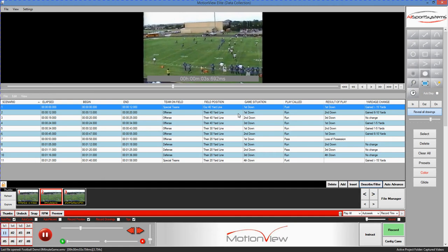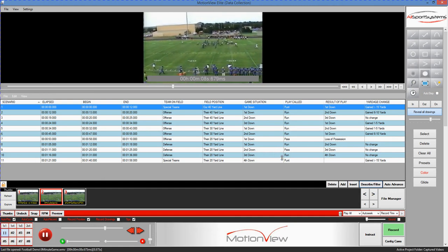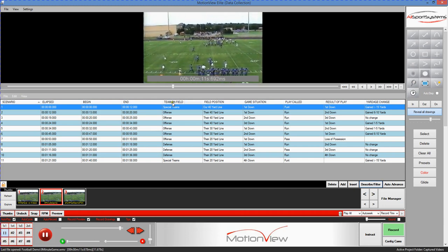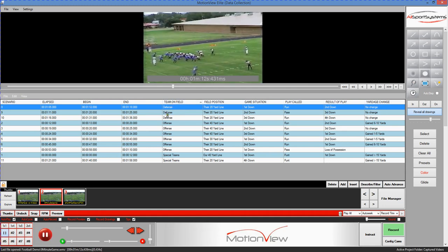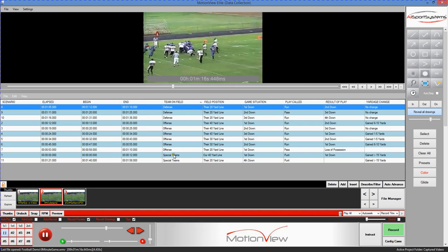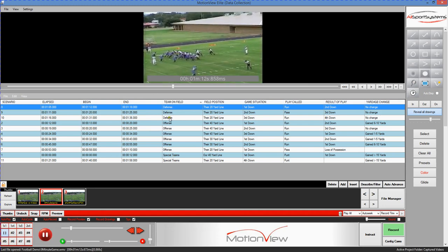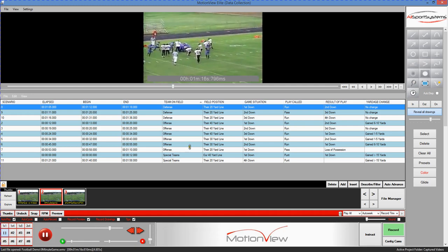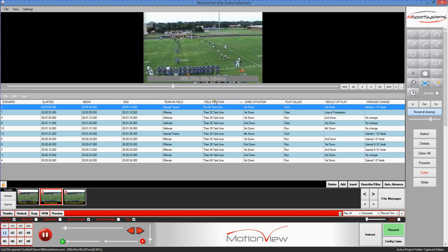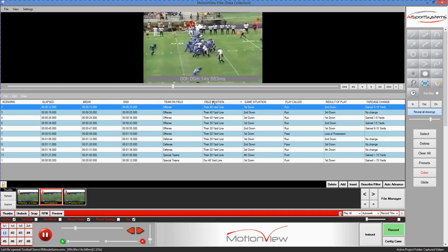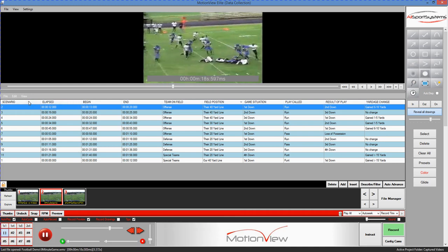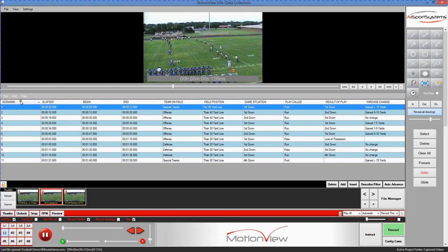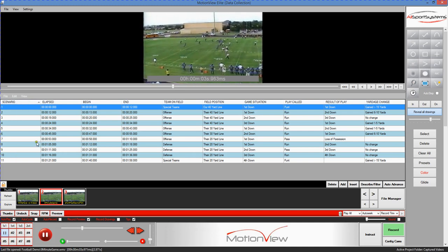Now one of the powerful things in the software is the ability to filter or to sort the plays. For instance, if I click on the top of the team on field column, you notice that it sorts the plays according to this particular column. So my defensive plays are all grouped together, followed by my offensive plays, followed by special teams. And you can do this on any of the column headers just by clicking on them and you can sort them in forward or reverse order. To sort them back to their normal time-based values, you would just click on the scenario number and that will take it back to the normal order.